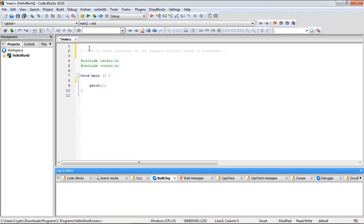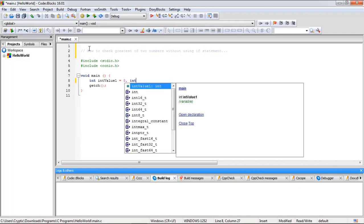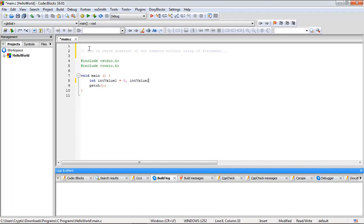For doing this we need two variables, two integer type variables. So, int value 1, take some value in it, int value 2, take another value in it. So we are having two variables with the name int value 1, the value is 8, and int value 2, the value is 5.